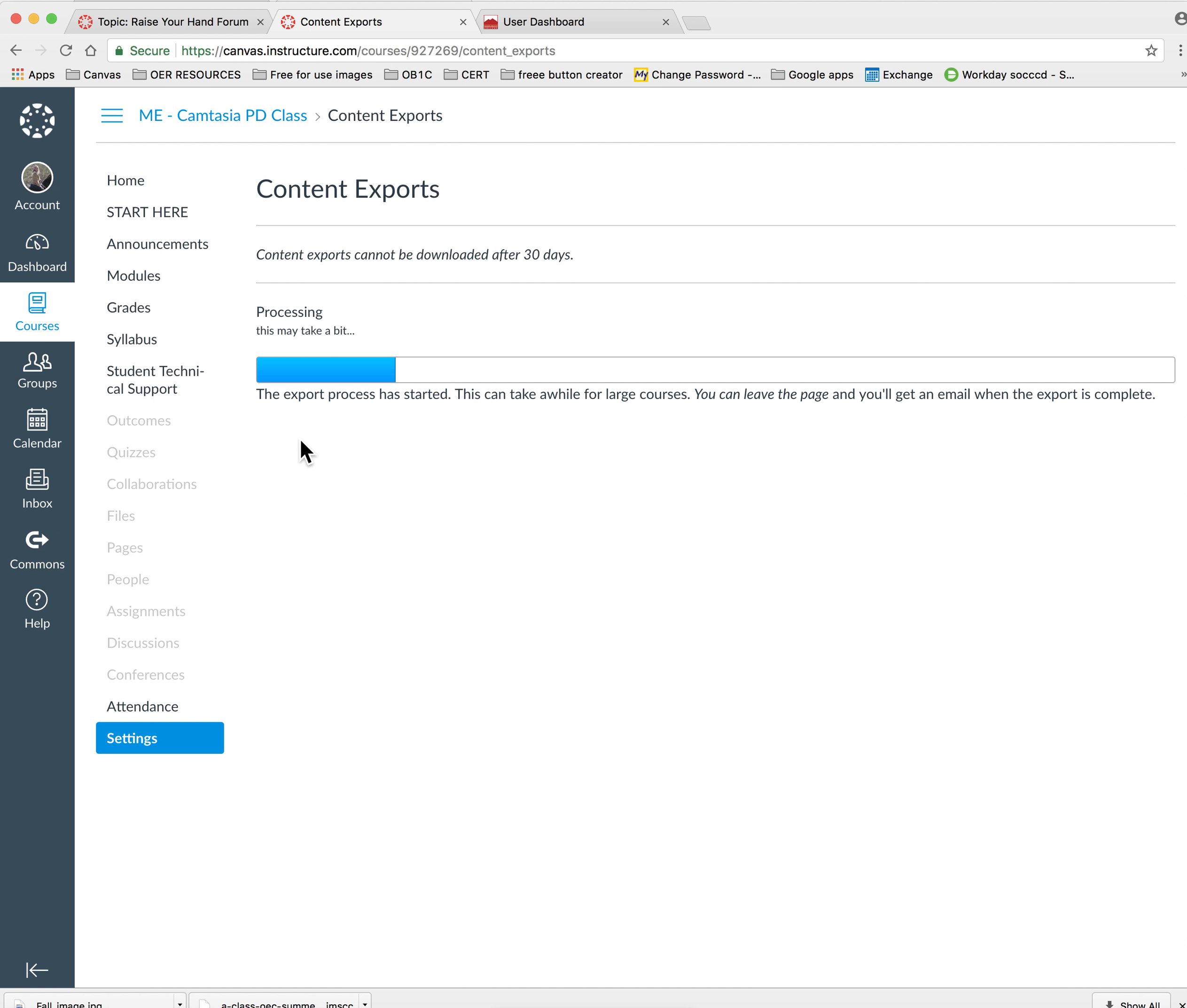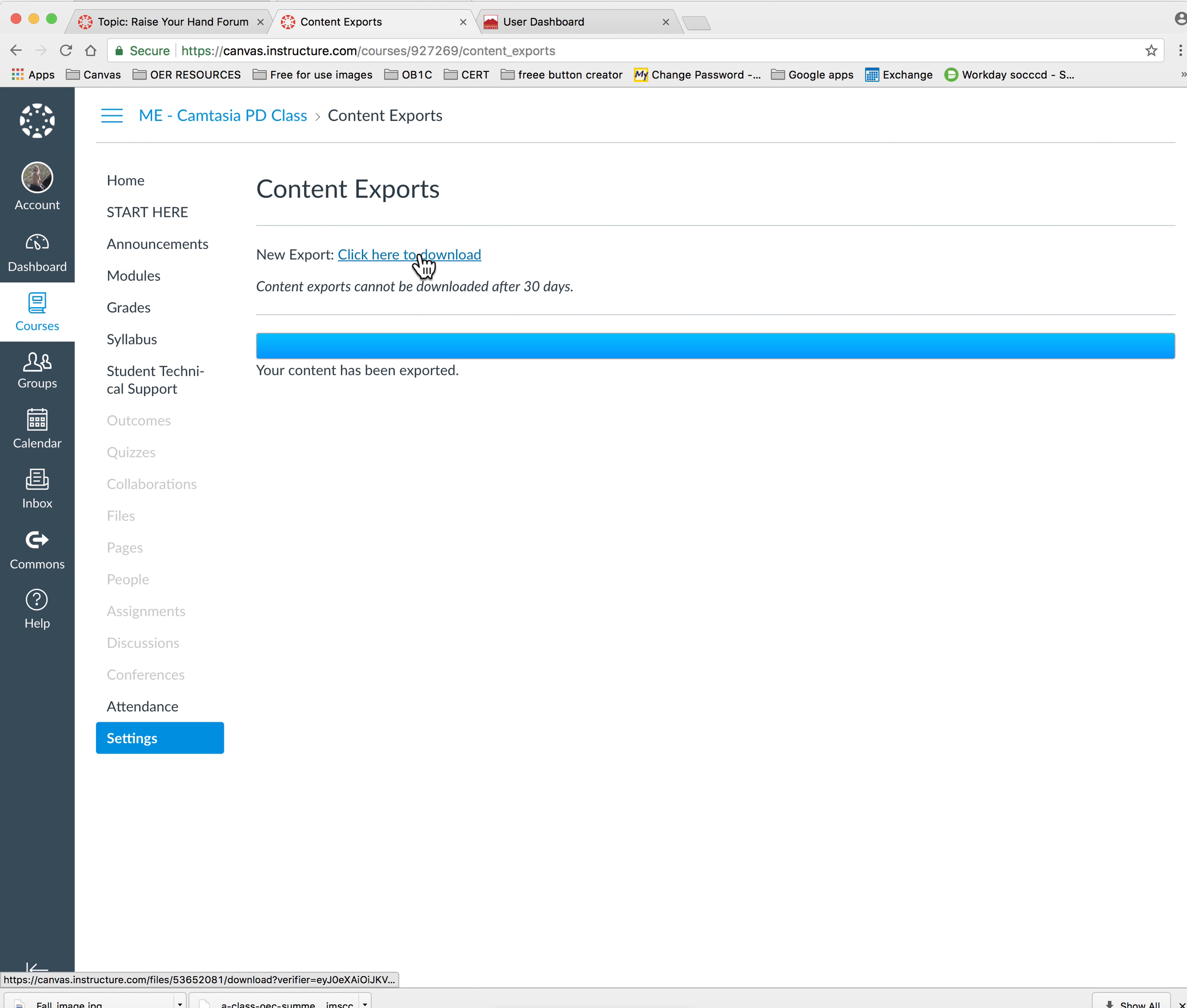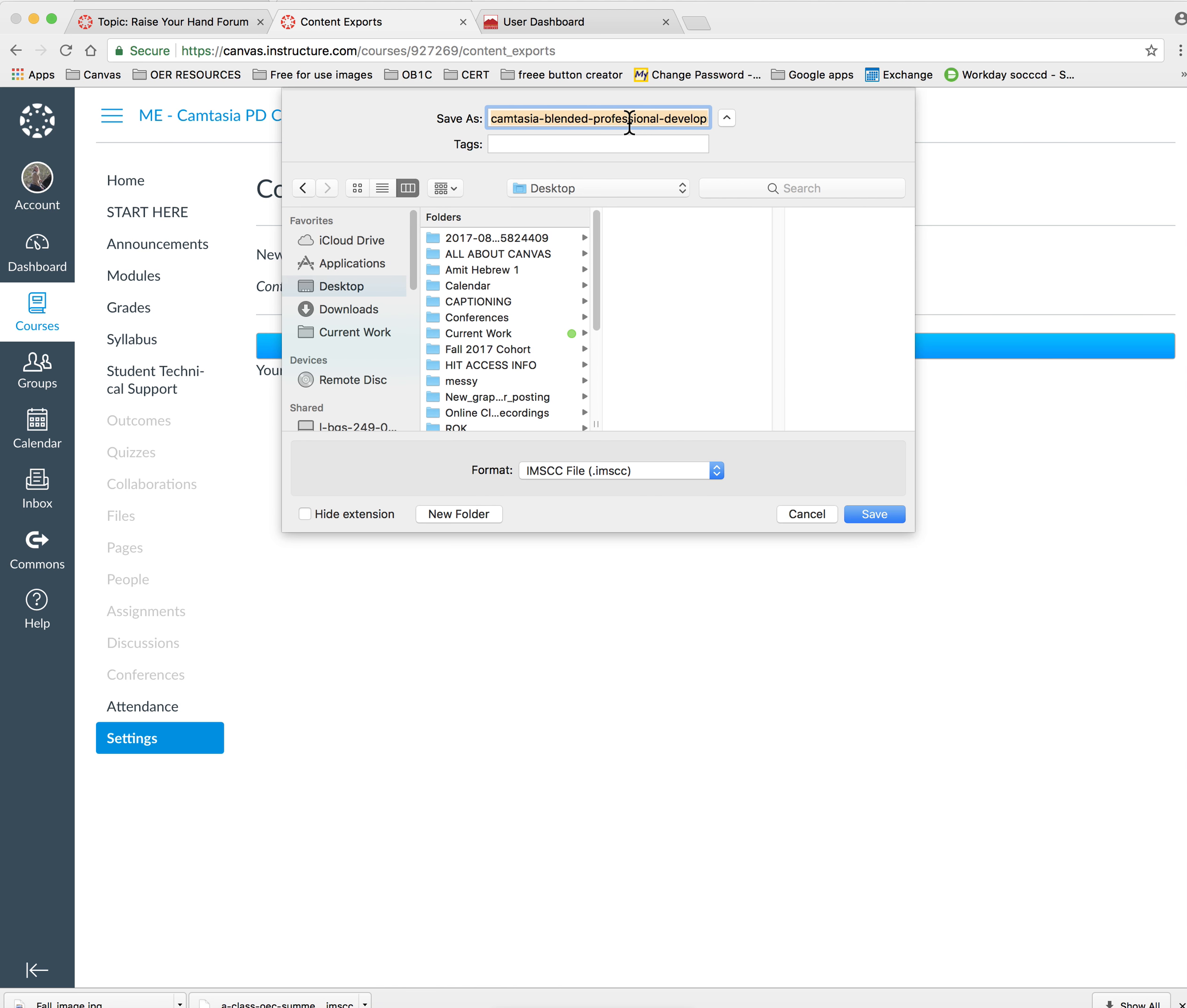Let it do its processing, and once it's complete you'll see the bar that says your content has been exported. Just above that you should see a click here to download. Click there and save that to either your desktop or your downloads.